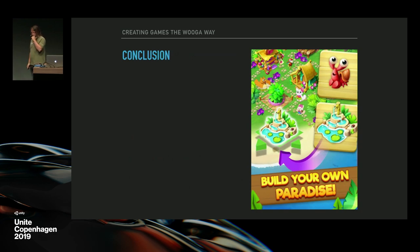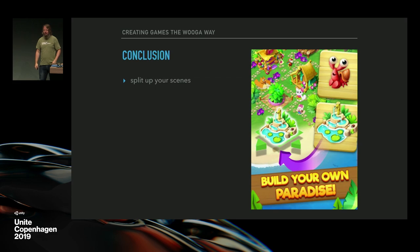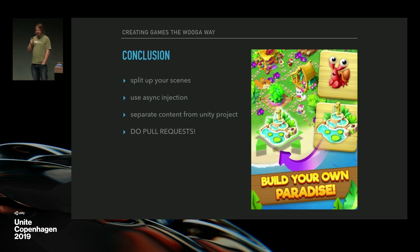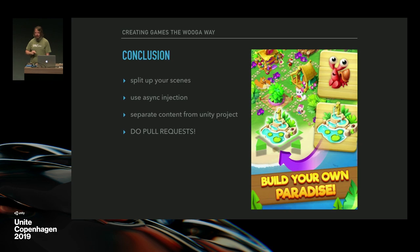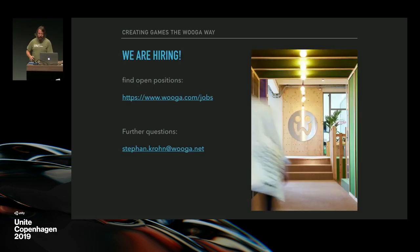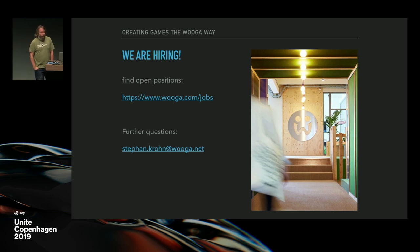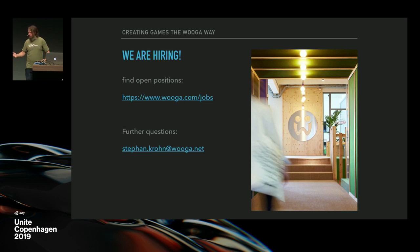To wrap it up: split up your scenes as much as you can; use async injection when you have async dependencies; separate your content from your Unity project if you value your time; and do pull requests — they help a lot. If you follow all these rules, you can probably build your own paradise in no time. We are hiring, so if you're looking for a job check the link. If you have further questions, approach me afterwards or write me an email. Thank you.